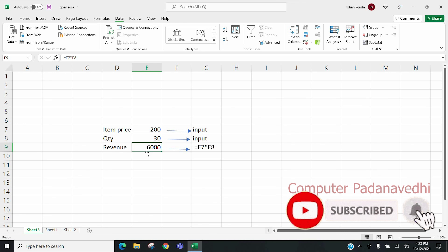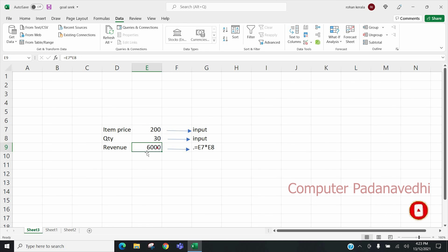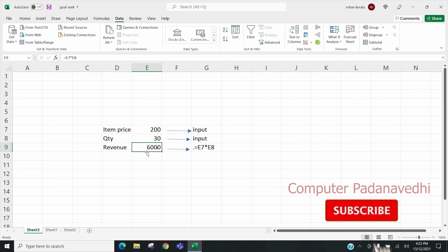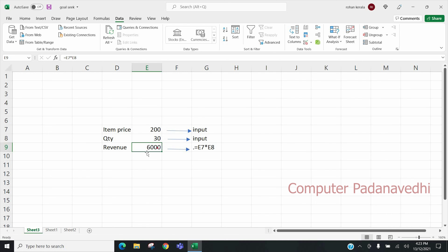We are going to change the formula. I will change the formula. Now the formula gives a value of 6000 and 8000.